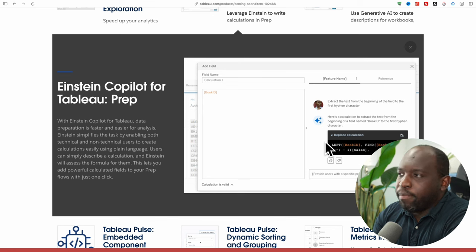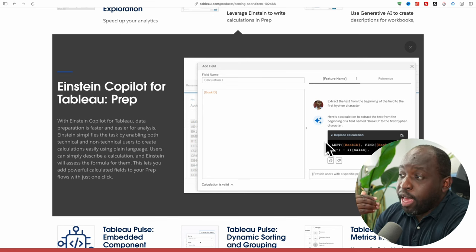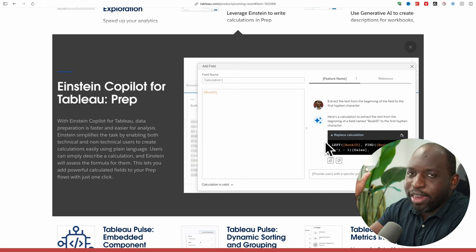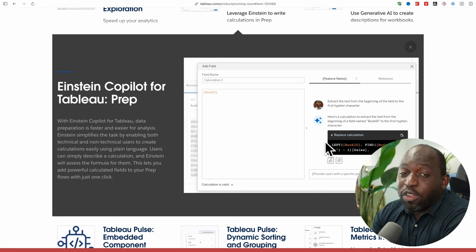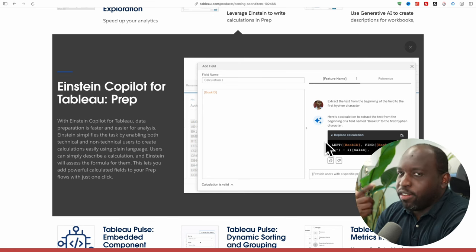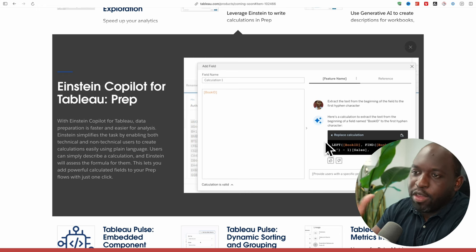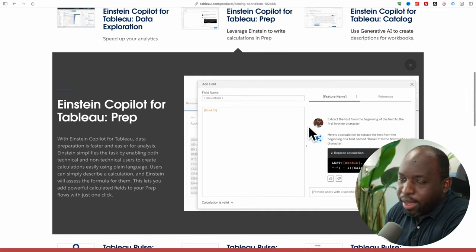What Einstein Copilot does in Prep is help people find new ways of solving problems they might not have been aware of. For example, they want to extract information from a specific field — get a book ID — and Einstein Copilot has come up with a formula. If you're good with formulas, this isn't a big deal. But Tableau has a lot of analysts who are new to the field and don't have encyclopedic knowledge of functions. This is a really useful feature — it exposes those functions and plays an educative role. Once you do this a bit, you'll naturally start using the functions without Copilot.